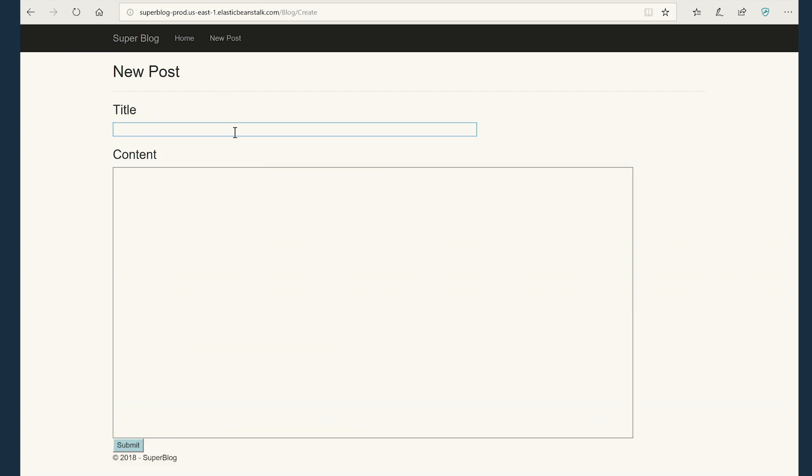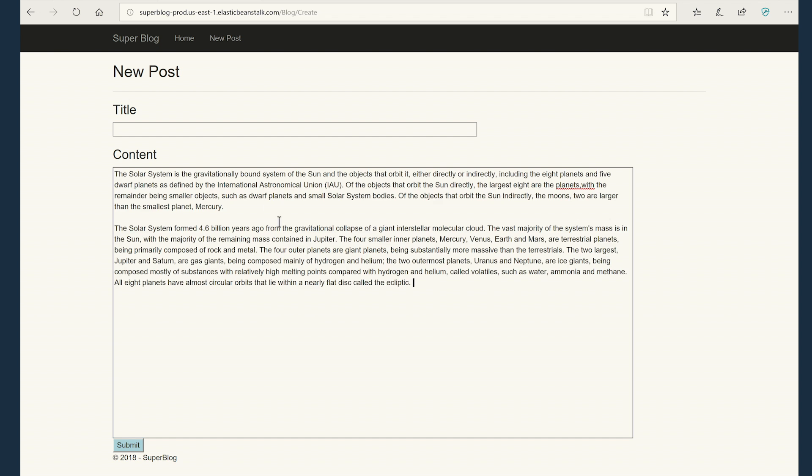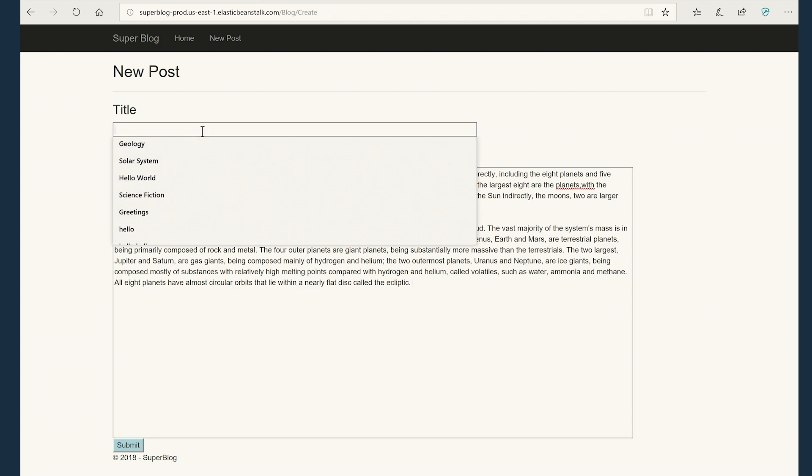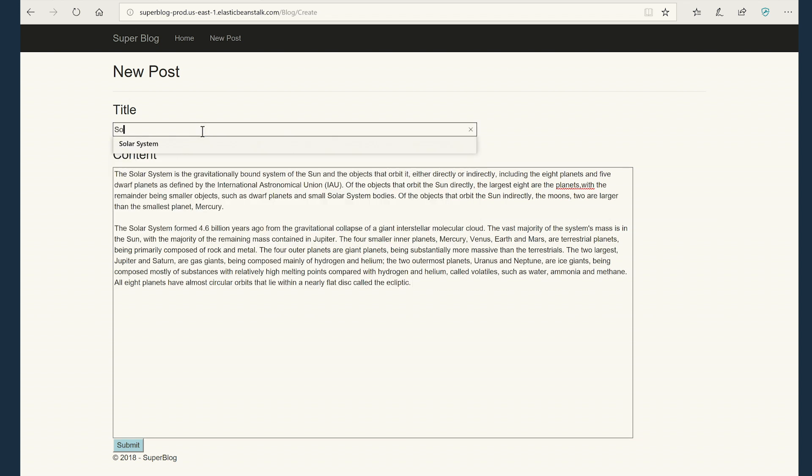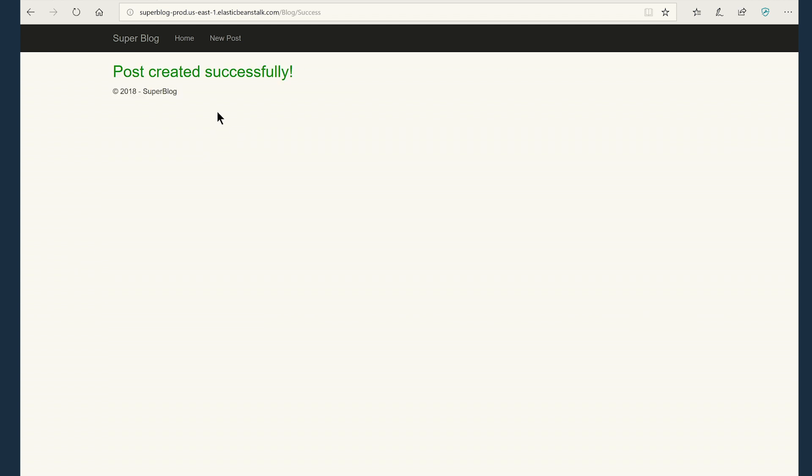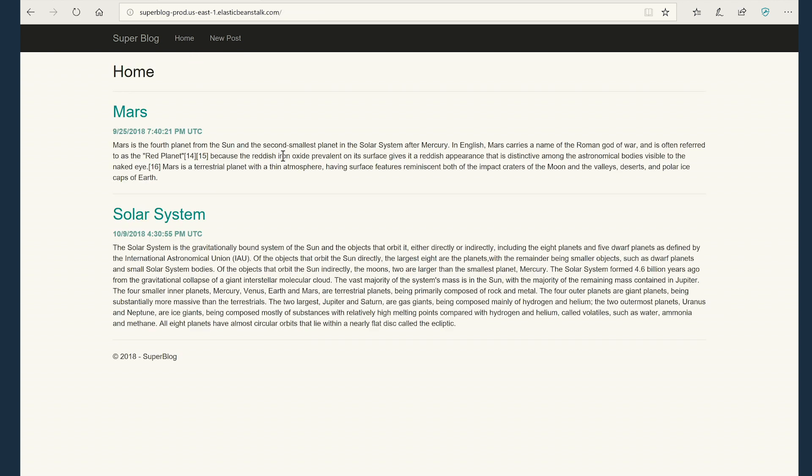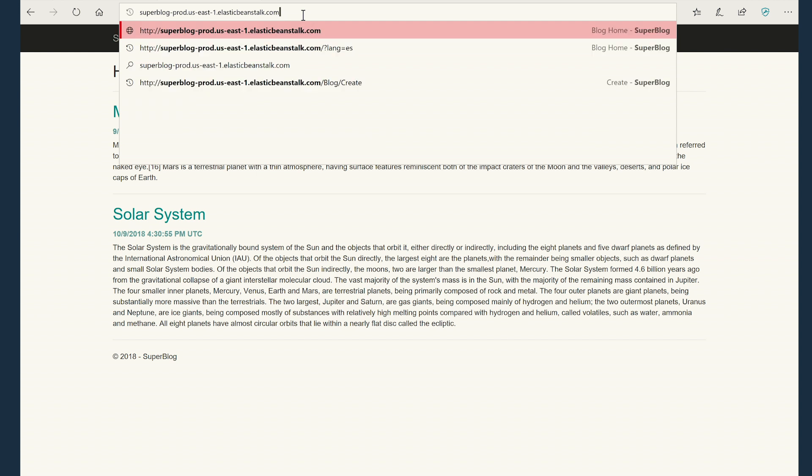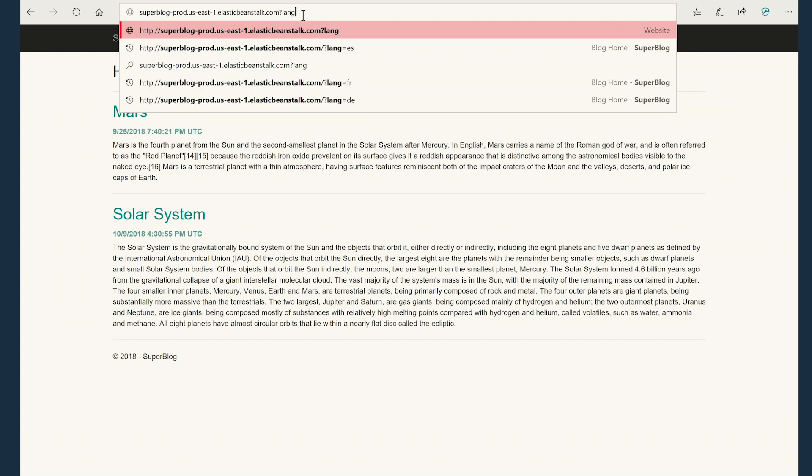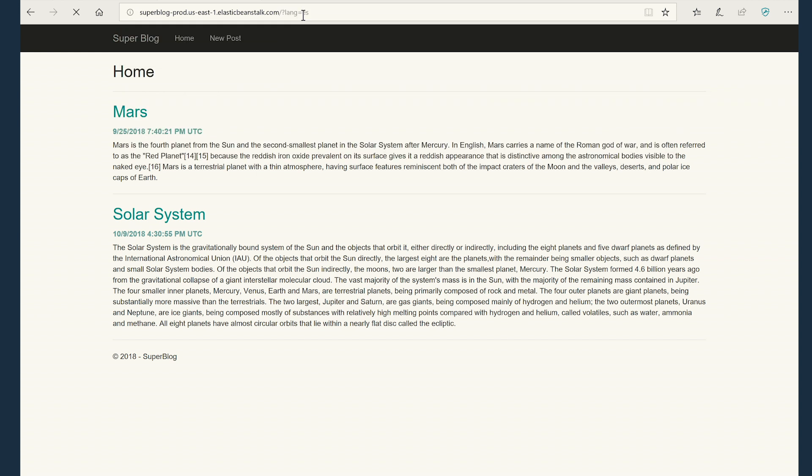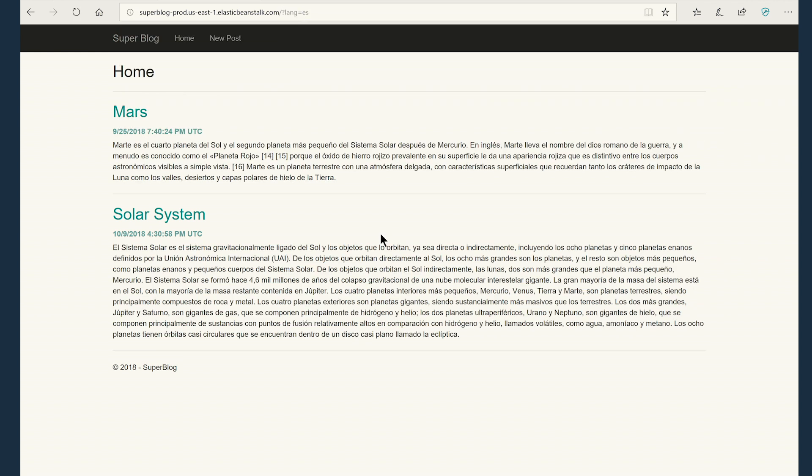I have some sample content here. I'm going to copy, paste in the content text box. I'm going to say solar system and submit. There you go. The post got created successfully. If I go to home page, I can see that the new content already exists there. Now let's go check the Spanish language website and see if that exists.